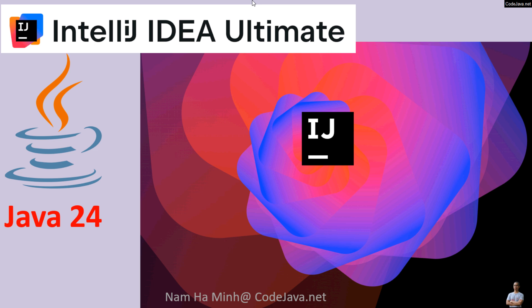Hello guys, in this video I'd love to have you get started with Java programming by setting up IntelliJ IDEA Ultimate Edition with Java 24 on Windows computer. I am Nam Ha Minh at CodeJava.net.